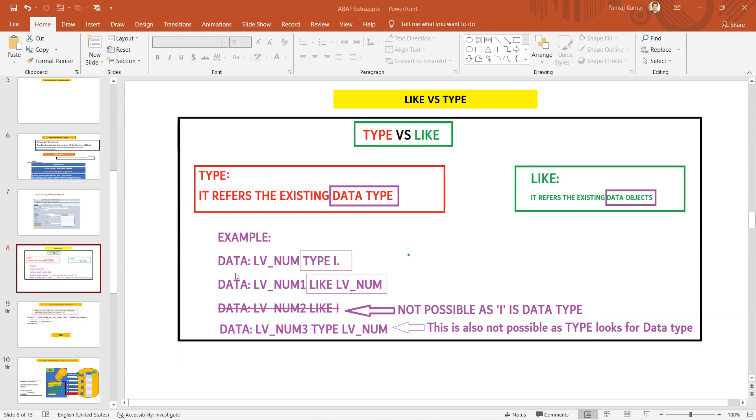For example, you can see that lv_num TYPE i - when I'm using TYPE, I'm giving the inbuilt data type i. Here we can use TYPE c, we can use numc, we can use the data element.